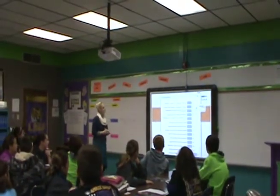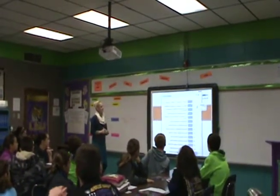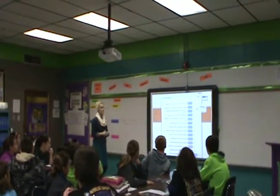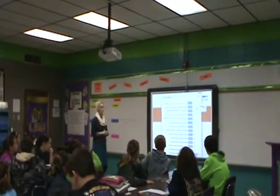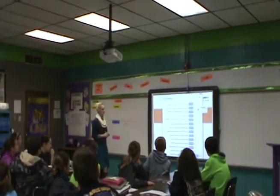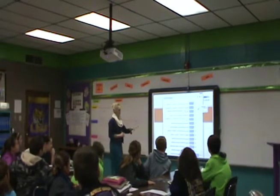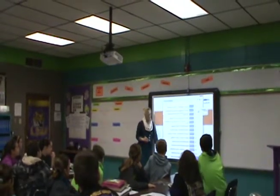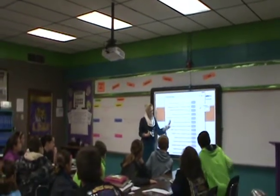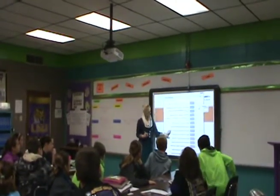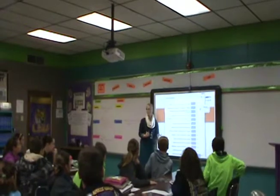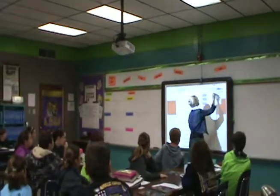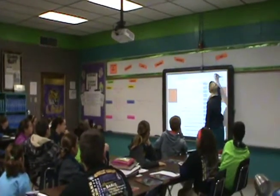Sentence, answer, mechanics, structure. Sentence, answer, mechanics, support. Overwhelmingly, we do have sentence, answer, mechanics, support. And that is exactly what it stands for. Very good.